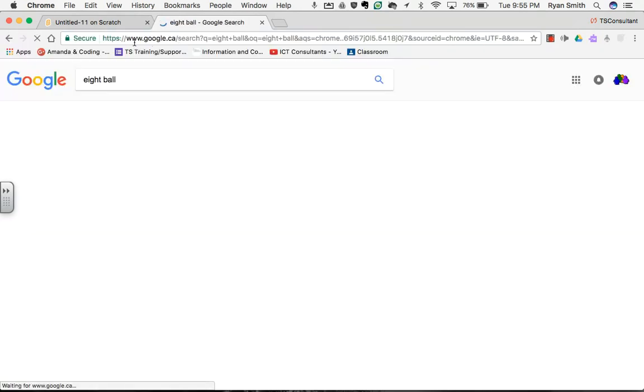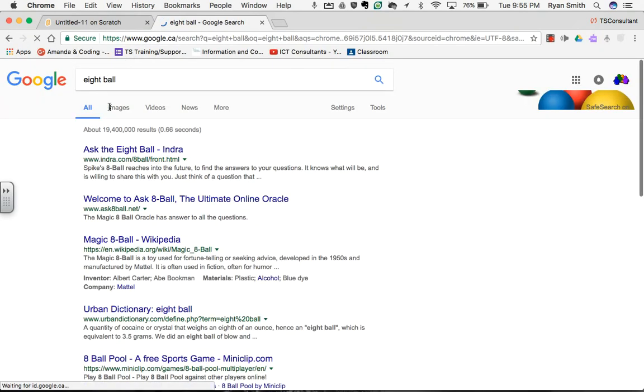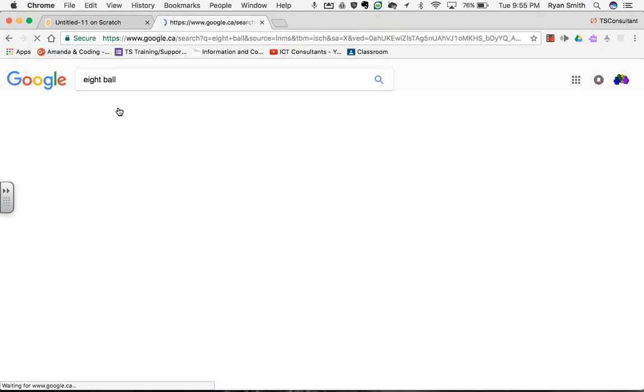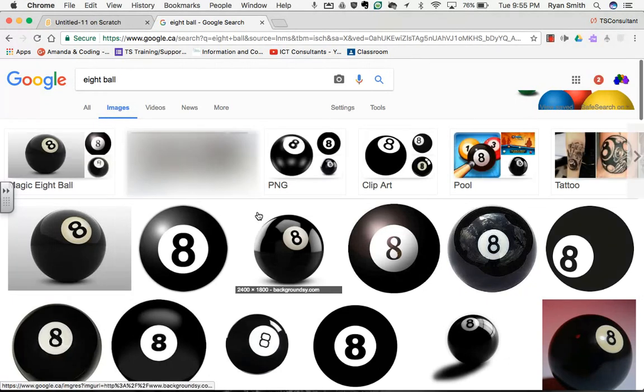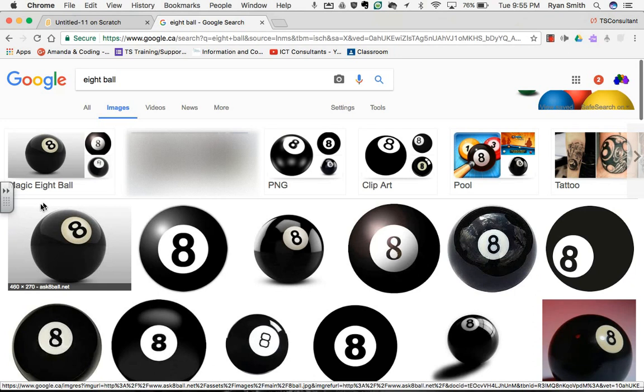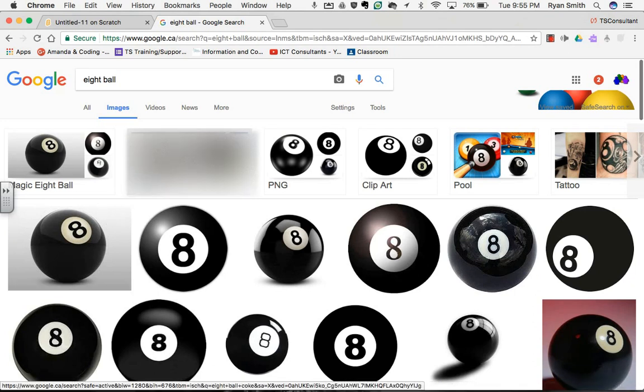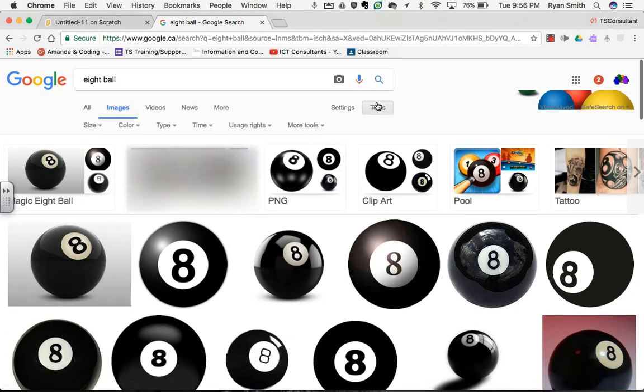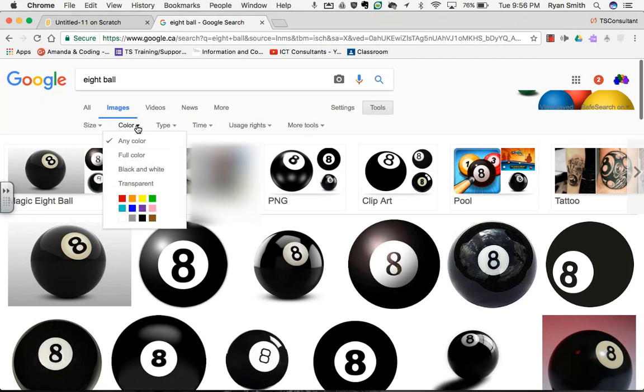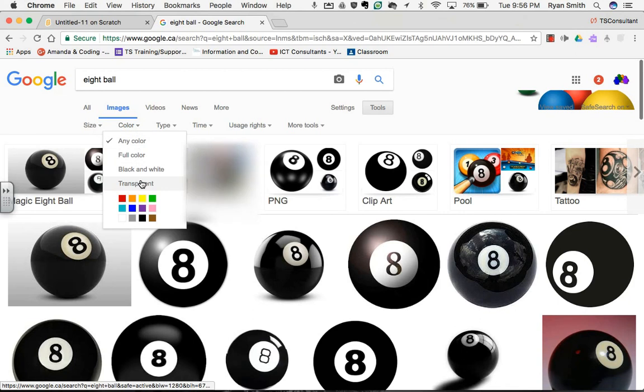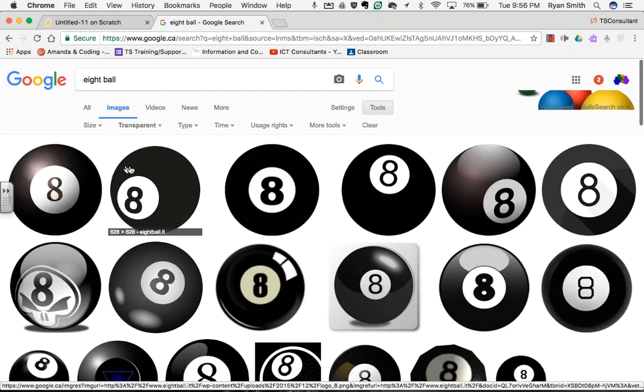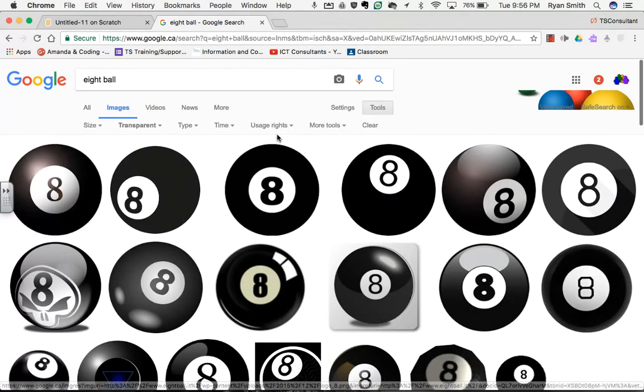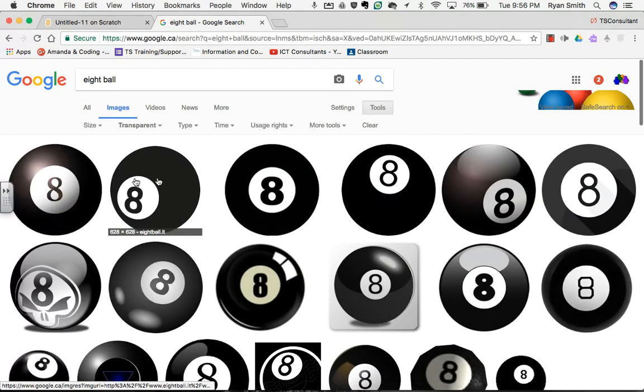I'm going to search for an 8 Ball and go to Images. I get all these different 8 Balls, and one thing I don't want is an 8 Ball with a background on it. So I want something with a transparent background. If you go over to your Tools, click on the Tools button, and then click on the Color feature and click Transparent, it will only give you images with a transparent background.